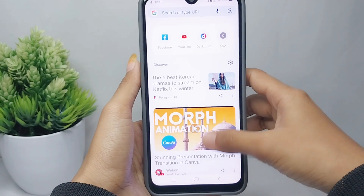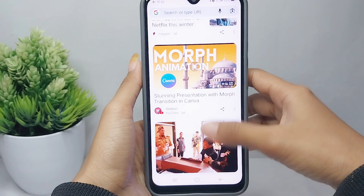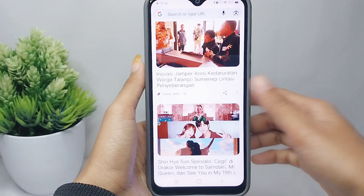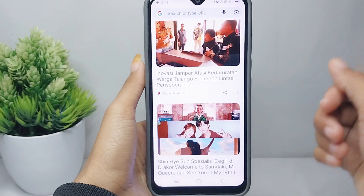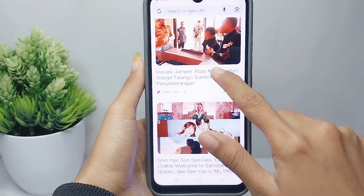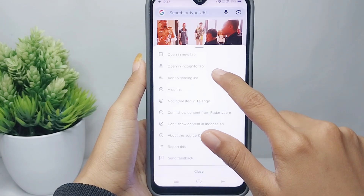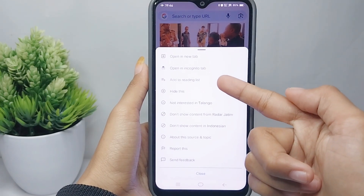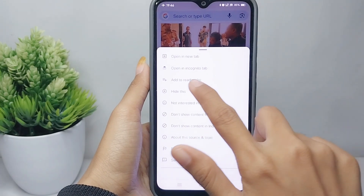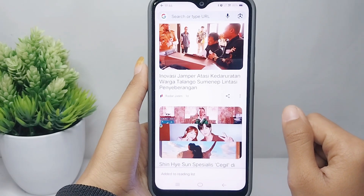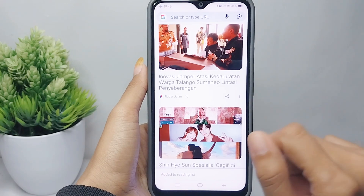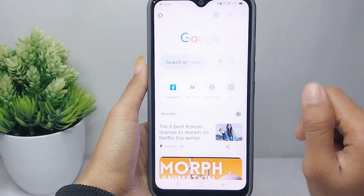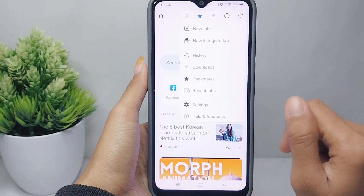Here you can see many suggested articles for you. To add them into the reading list on your Chrome, you can open one, and then some settings will appear. Please select the appropriate option. After that, you can check it on the reading list.